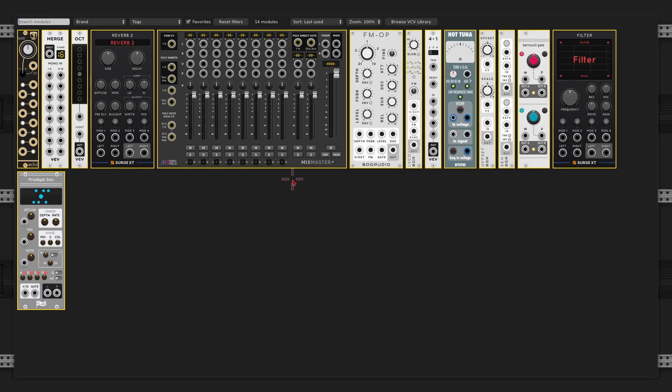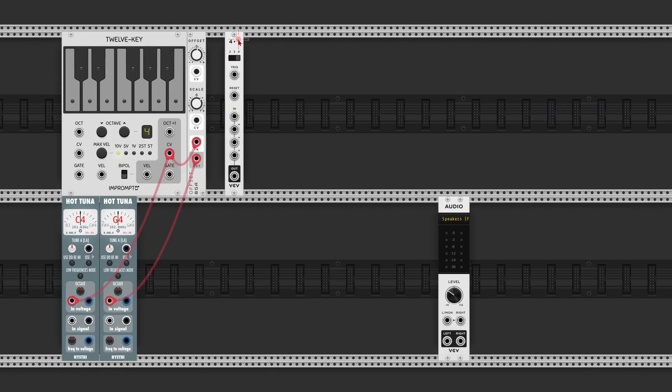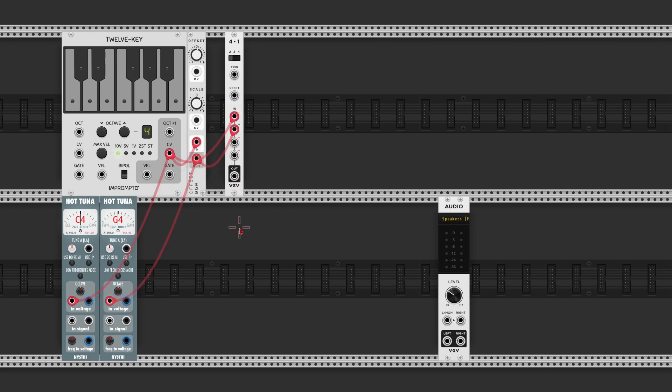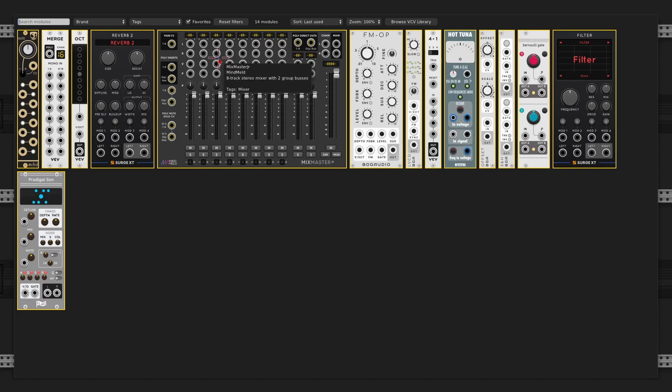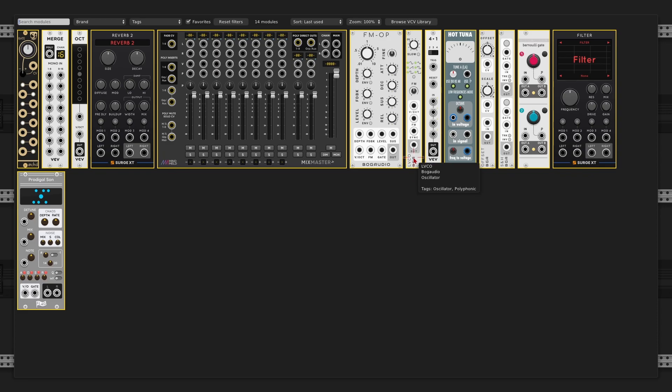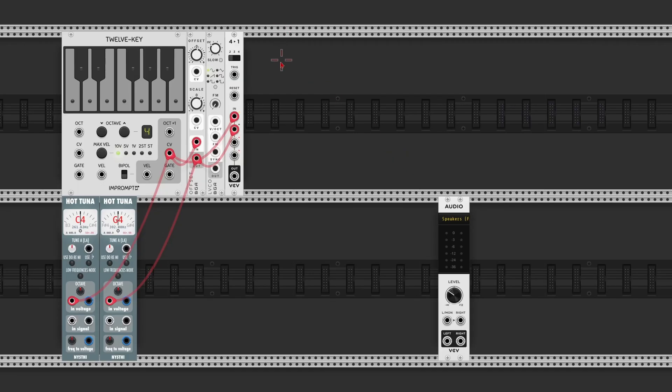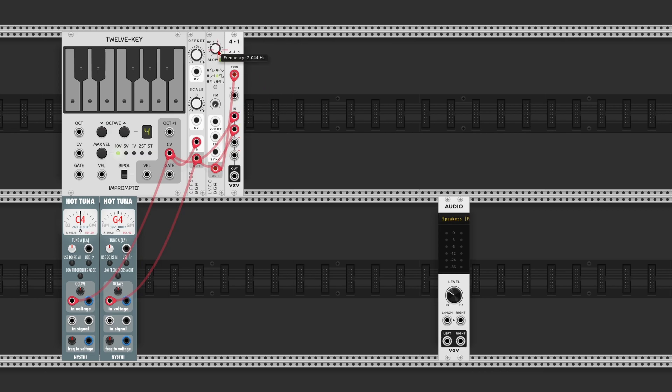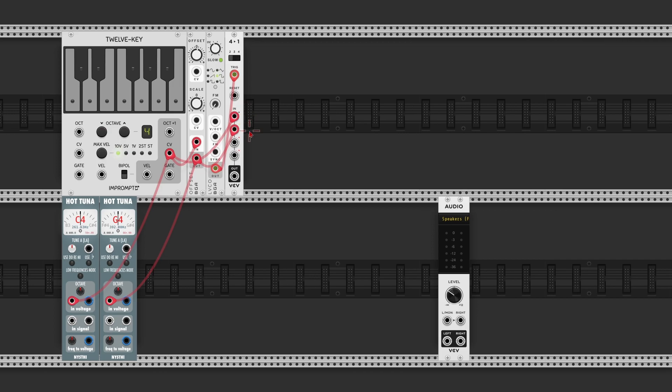Now we're going to take those two notes and send them into a switch. I'm going to use the 4 to 1 switch by VCV, put it to two steps, connect them to the root and the fifth, so the 12 key and the offset outputs. And I'm going to drive that switch using an LFO by Bock Audio, the LVCO. I'm going to put it into slow mode, let it send out a square wave, take the output and use it to trigger the switch. And I want it to switch four times per second, so that would be a frequency of 4 hertz. And now the switch moves from the root to the fifth four times per second and back.